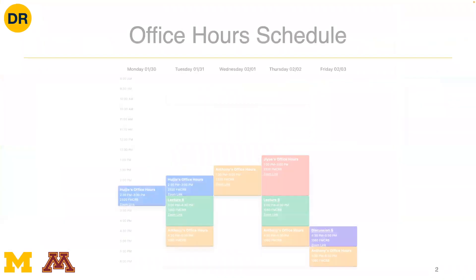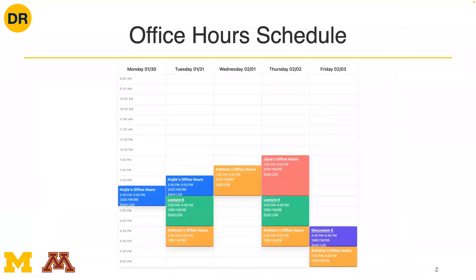A few administrative updates: with regards to office hours, this schedule is up on the home page and is likely what it will look like moving forward. The only change is that instead of Friday morning office hours, I've made official what were previously informal office hours following lectures and discussions. If you want to join on Zoom, try to join earlier so you still catch me.